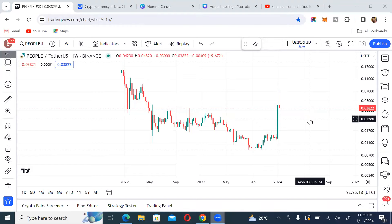Hello everyone, welcome back — this is MJ Crypto. This is 'How to Double Your Portfolio in the Bull Market,' an amazing series that you are actually going to be partaking in if you are a follower of this channel. The first coin we're going to be analyzing for episode one is called PEOPLE/USDT.